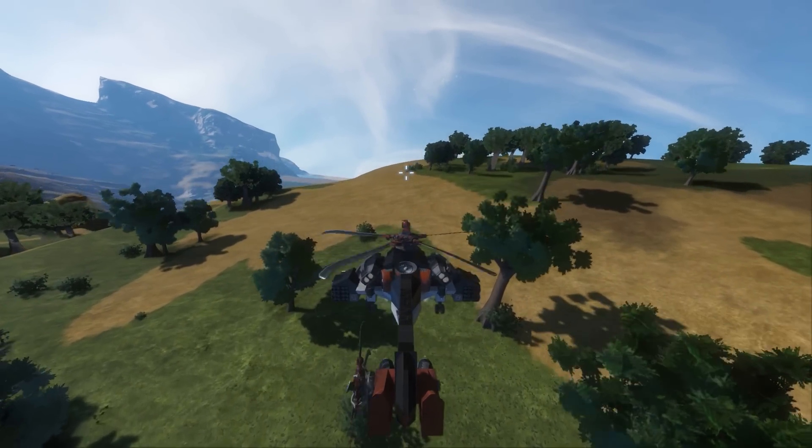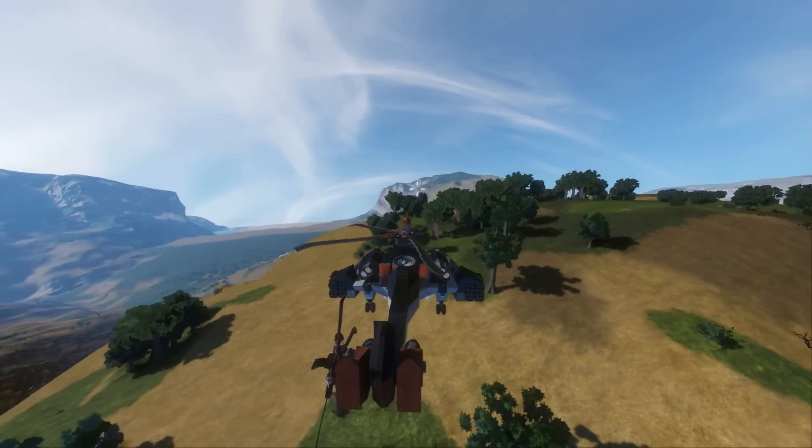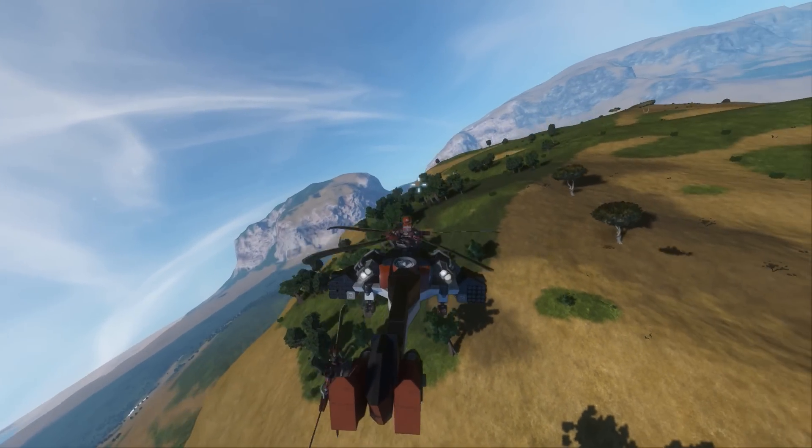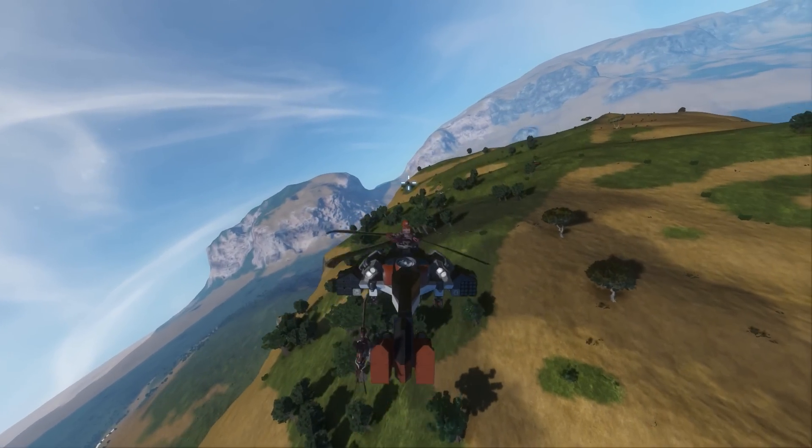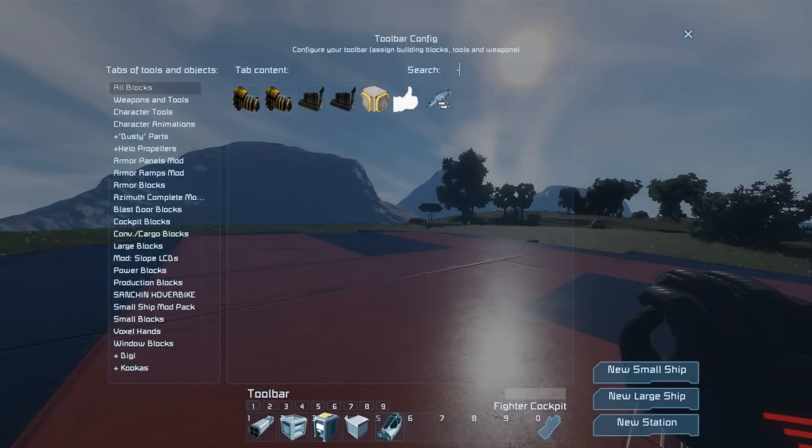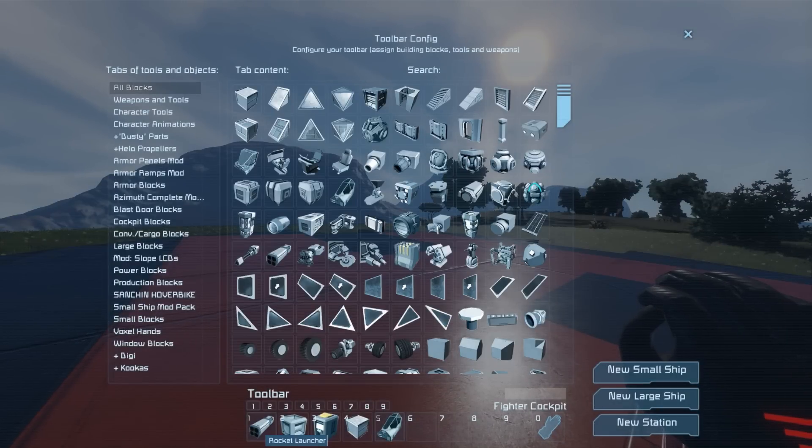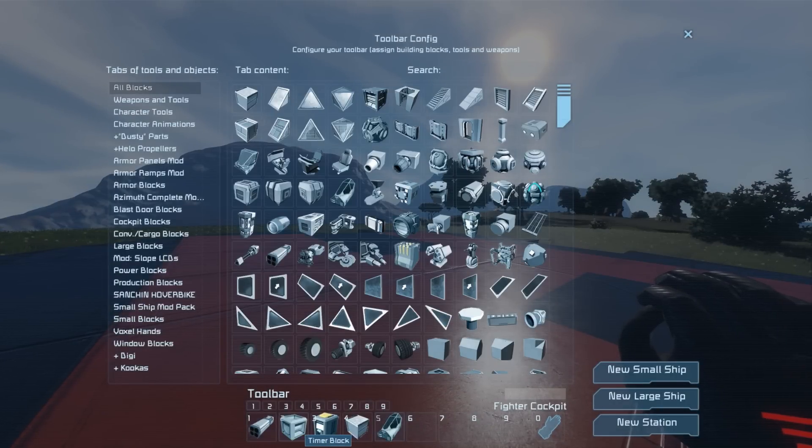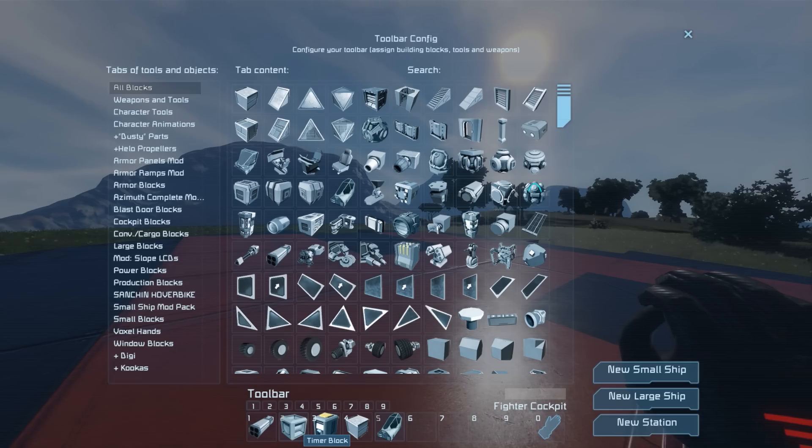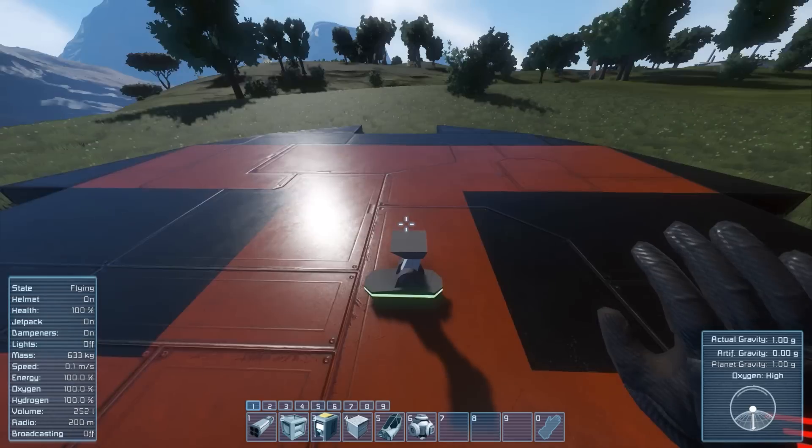This is actually pretty easy, but some of you guys asked how this works, so here we go. First off let's go over the blocks we need. We need of course the rocket launchers, a bunch of timer blocks and one programmable block.